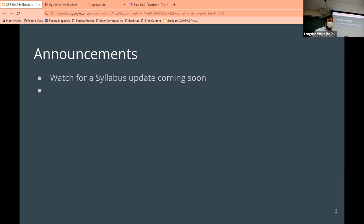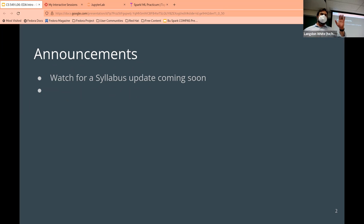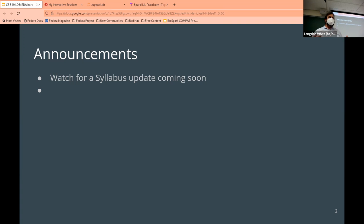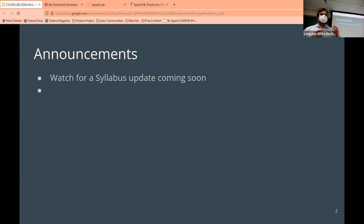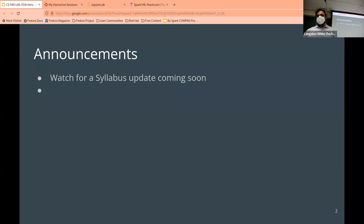A few announcements: please try to start sitting next to your teammates in lecture. For the rest of this class, we'll have a couple more weeks of machine learning lectures, then we'll regularly have work sessions where we use the lecture period to work on your projects, with instructors coming around to help. Make sure you bring laptops — they are required from here on out.